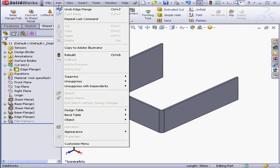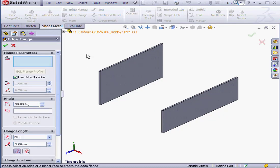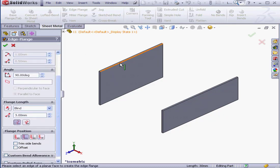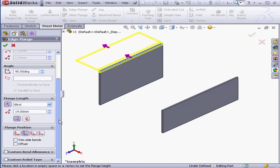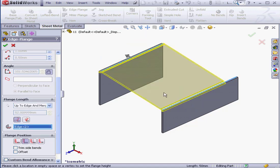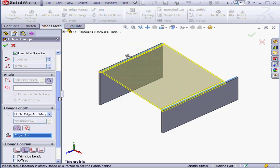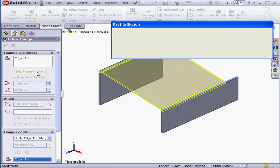Let's right-click and undo. I'm going to activate the Edge Flange tool again. Now I'll select this edge, choose Up to Edge and Merge from the Flange Length and Condition, and select my second edge.